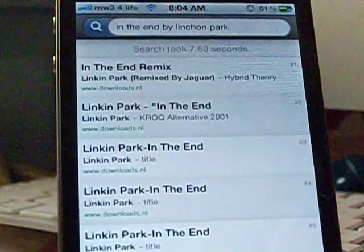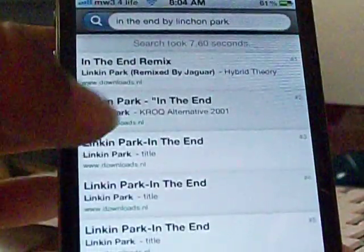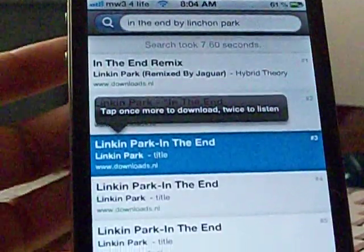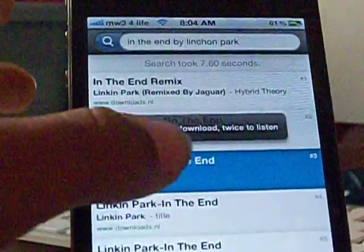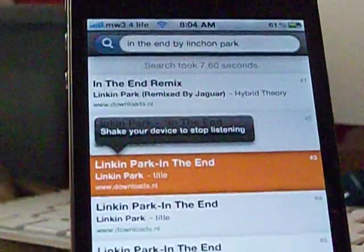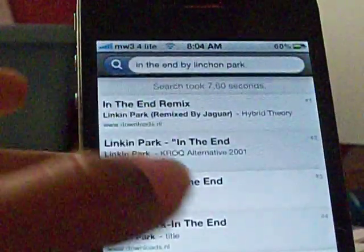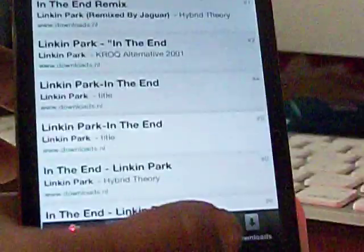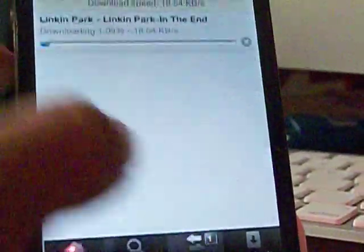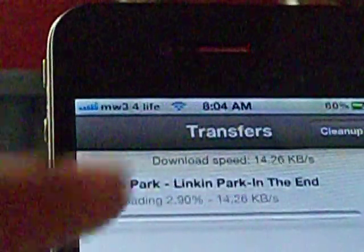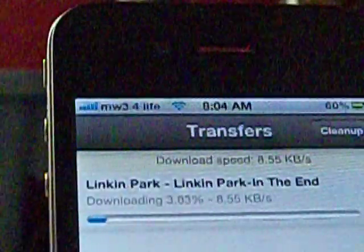Linkin Park comes up. Click on this one. It'll bring up a result — tap once more to download, tap twice to listen. Let's hear it. Shake your device to stop listening. That's the one we want, right? So click on it once more and it'll go to your download section right there. And it'll download real fast.